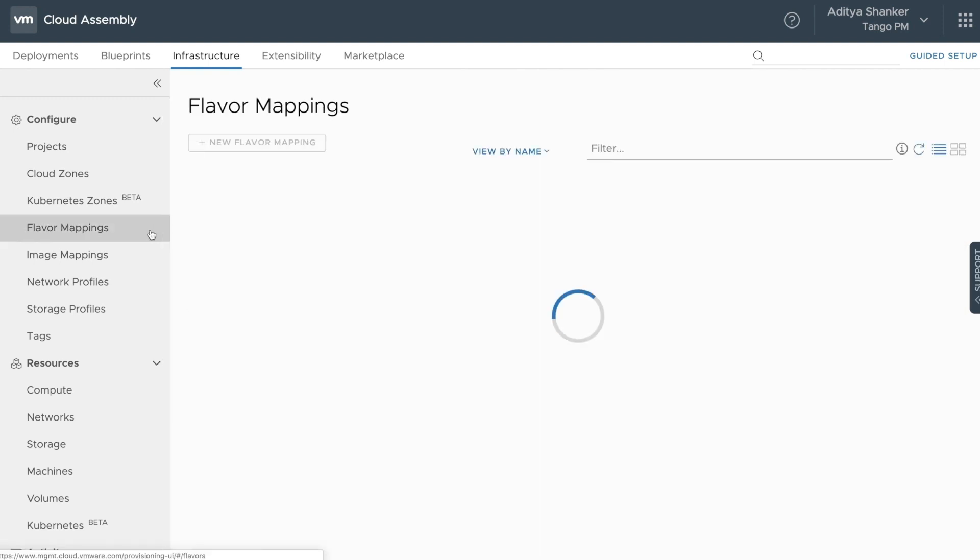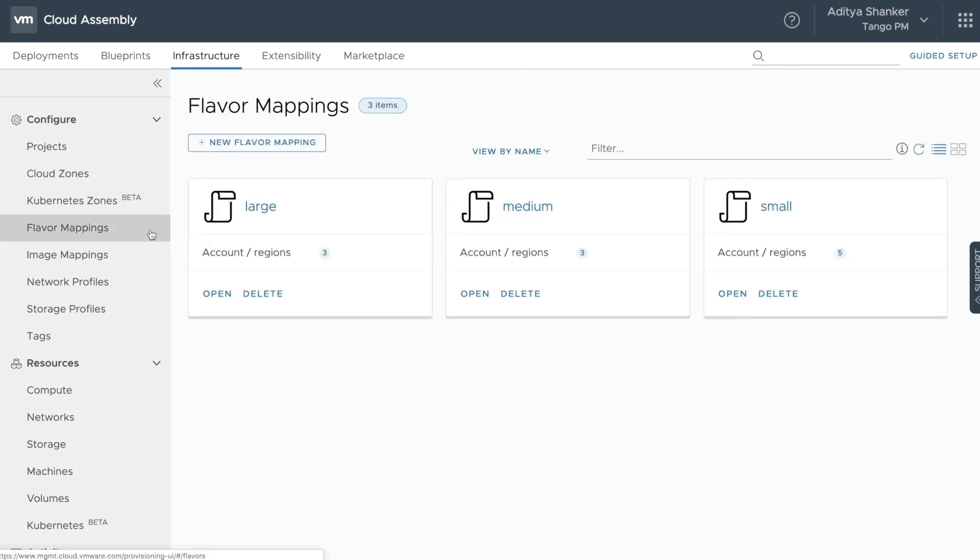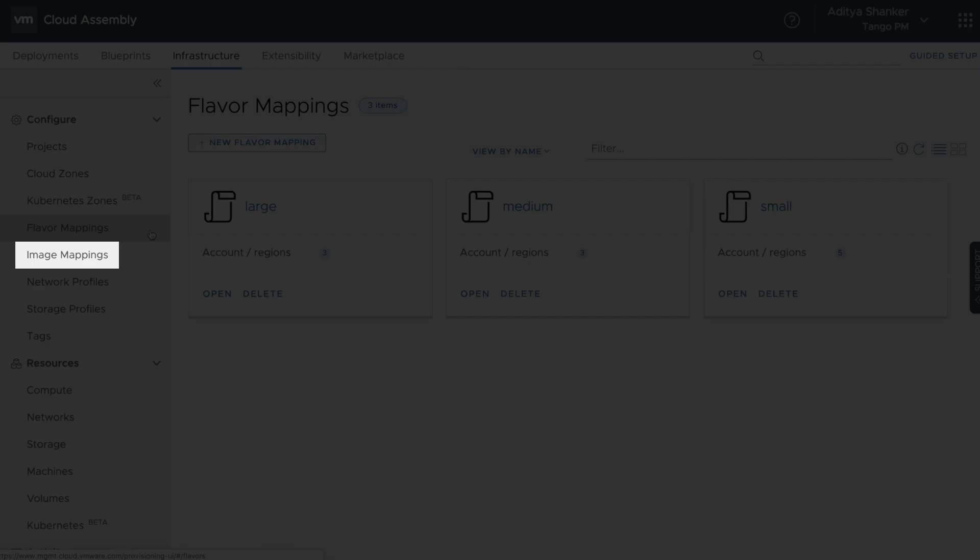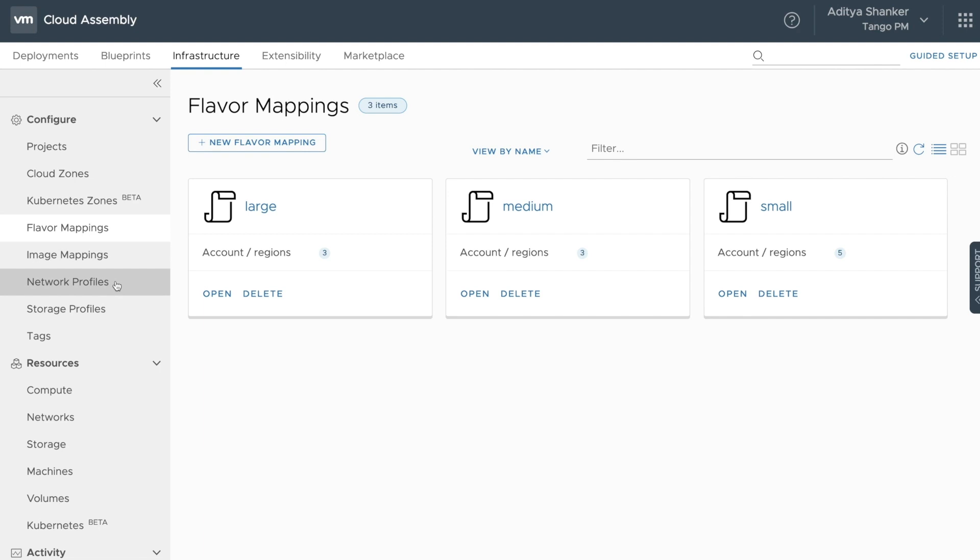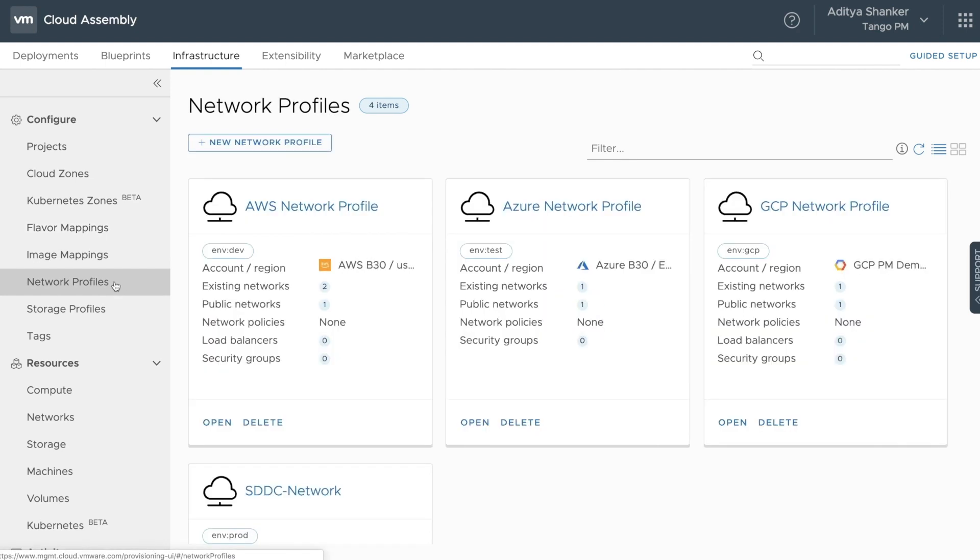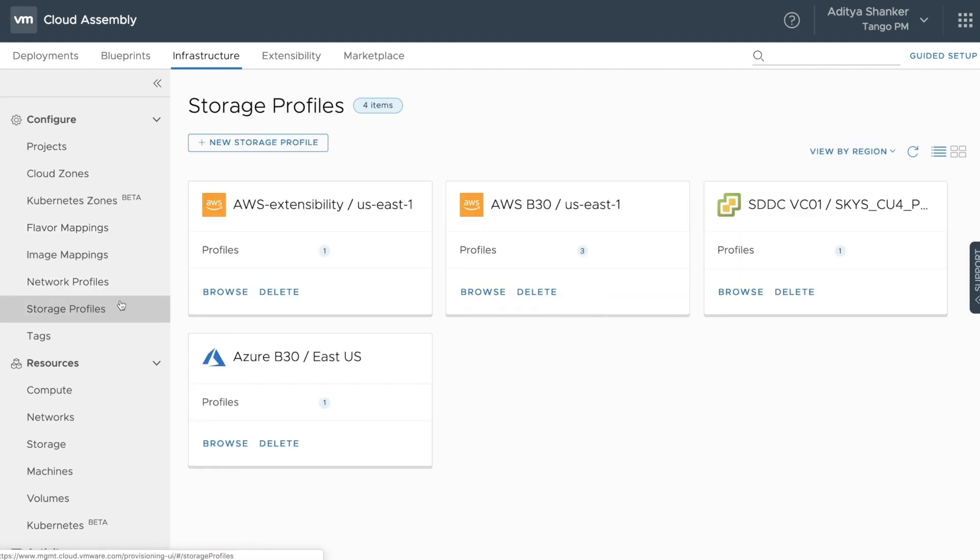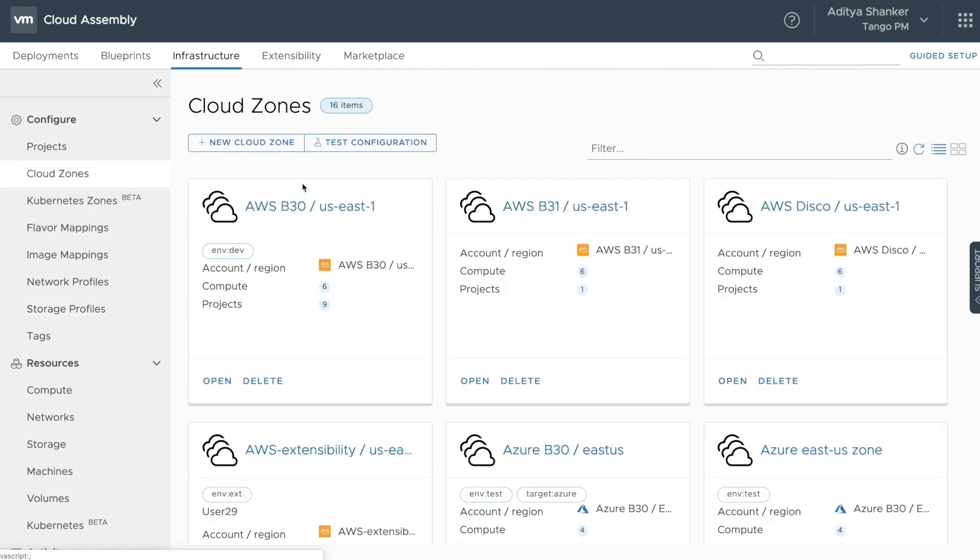You can also use flavor mappings, image mappings, network profiles, and storage profiles to provide extensive levels of configurability, as well as cloud zones to dictate what resources can be used by each project.